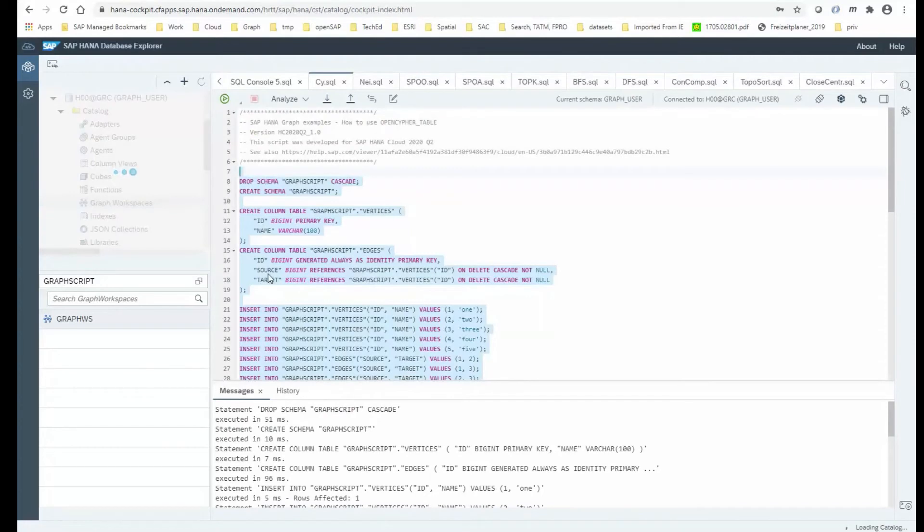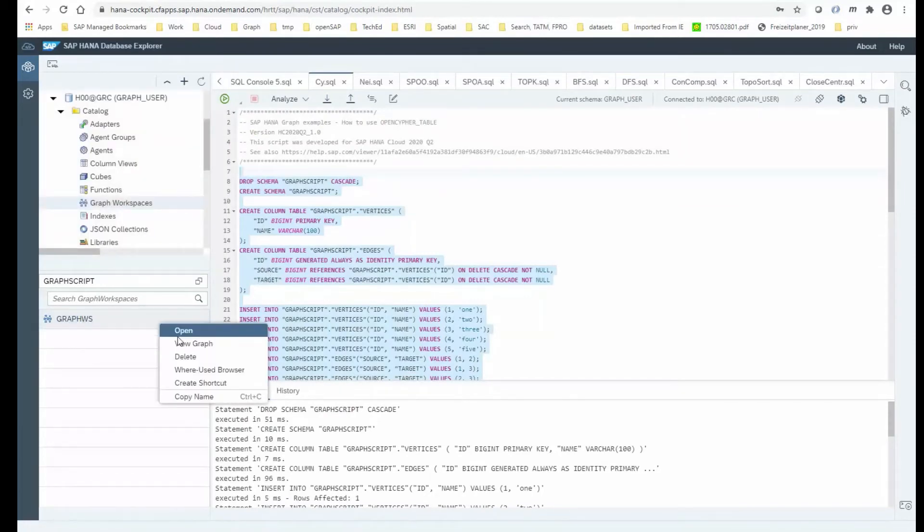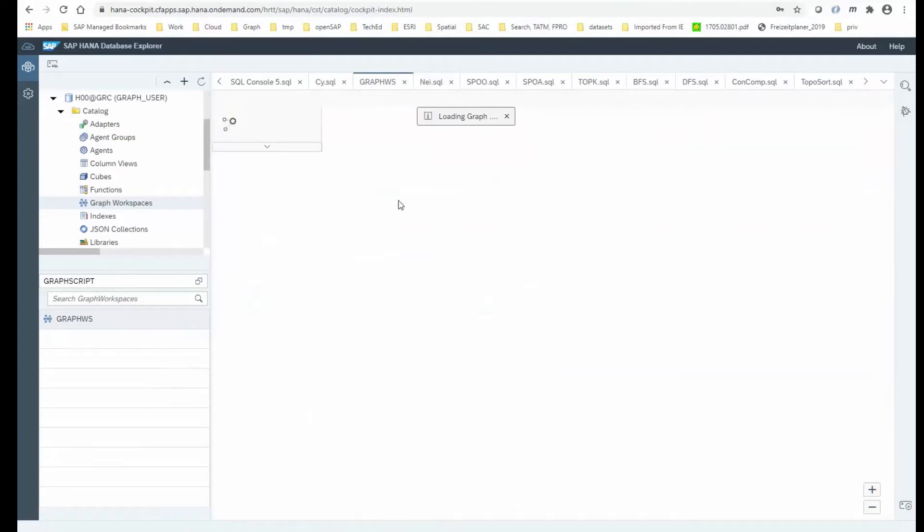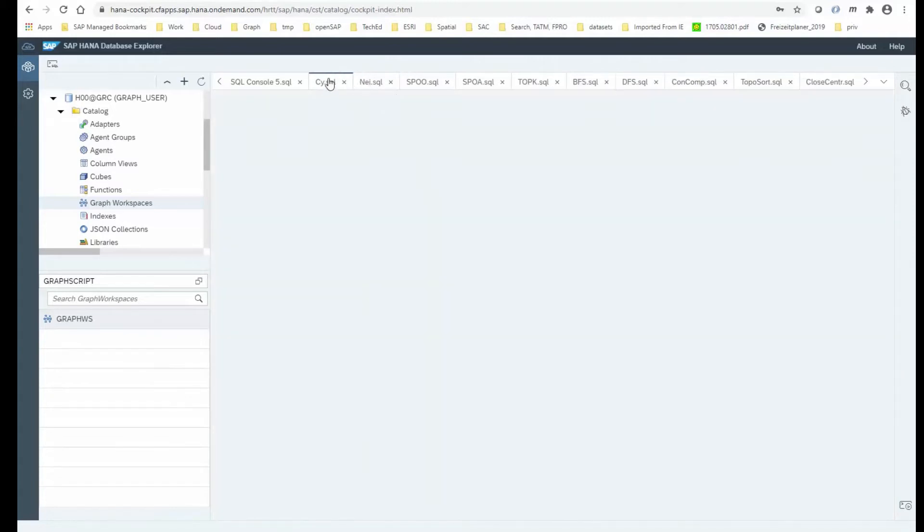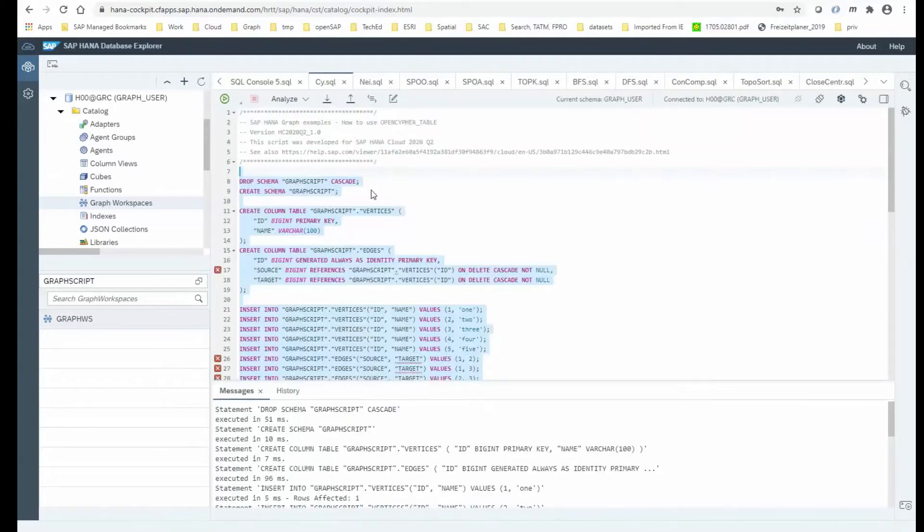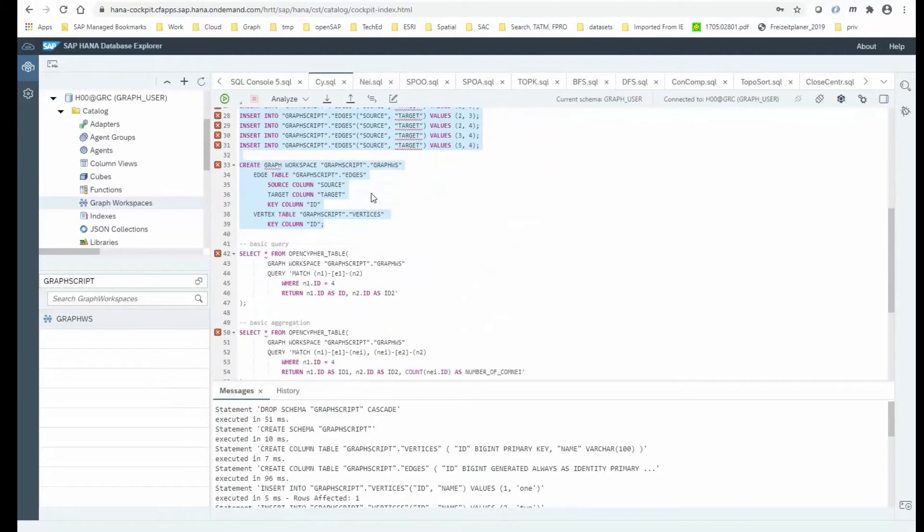So let's just run that. And what we do see is that we now have a graph workspace available. Let's just view it. So nothing too fancy, nothing too complex. This is the graph that we just created.